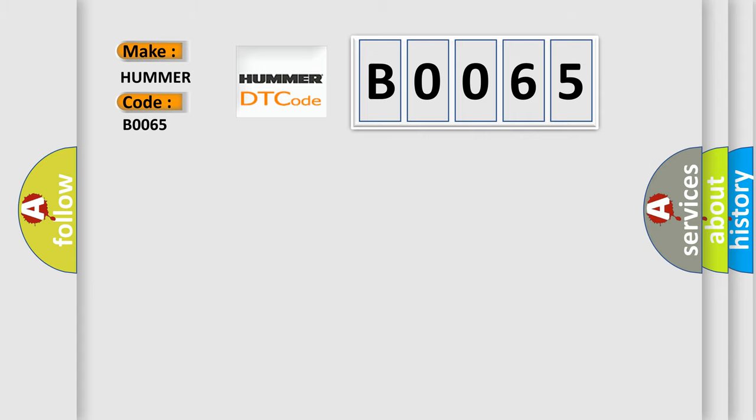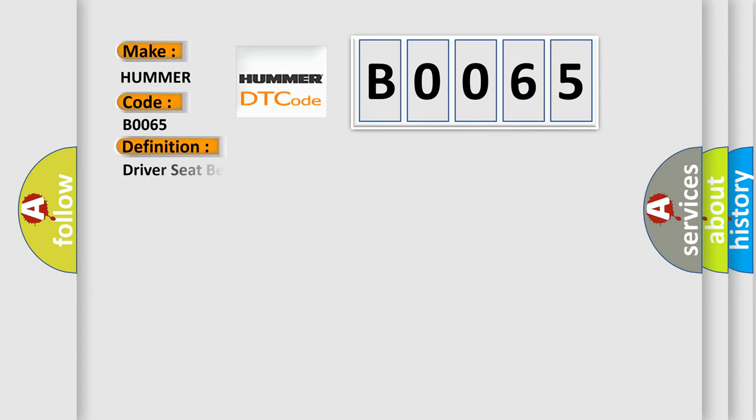The basic definition is Driver seat belt pretensioner deployment loop open. And now this is a short description of this DTC code.